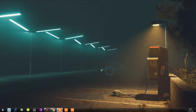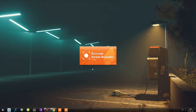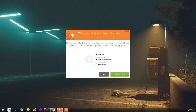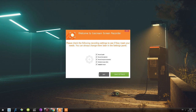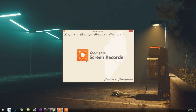Let's click Finish and it launches the program. It tells us: 'Please check the following recording settings to see if they meet your needs' — record audio, microphone, mouse movements, animate mouse clicks, and highlight mouse. I'll use all of these and click Save Settings. There's a nice fade-in animation and we have the program.